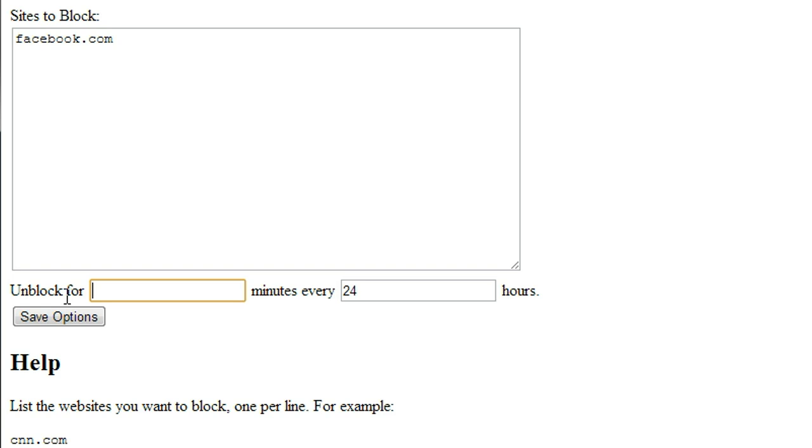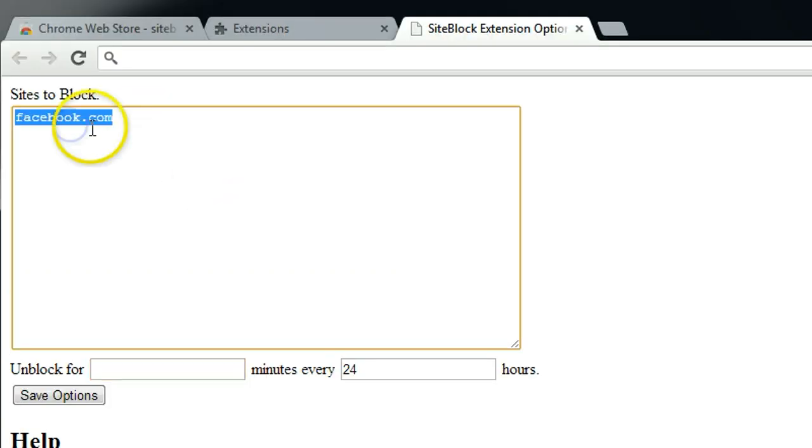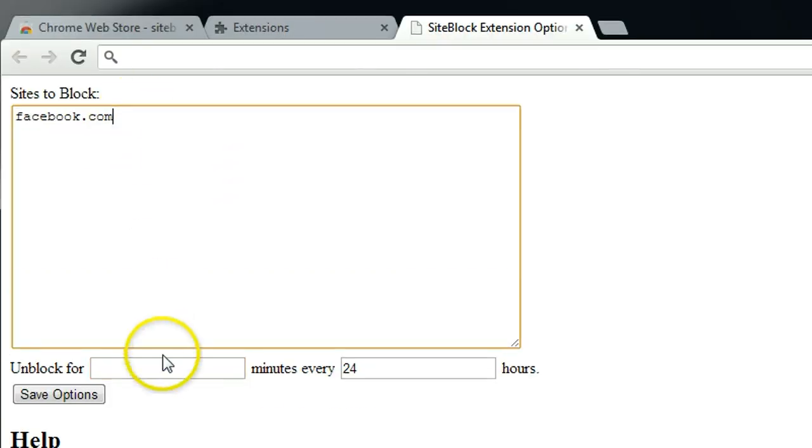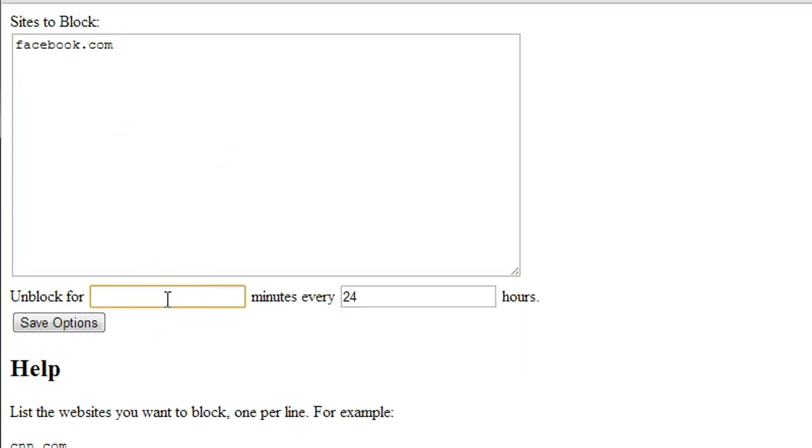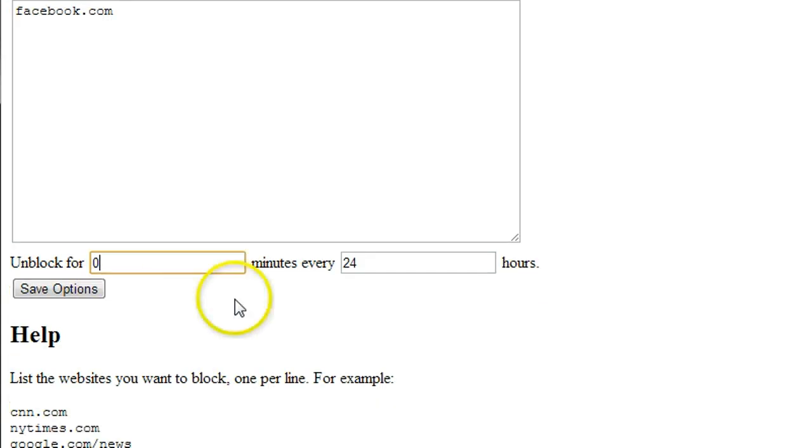But in general, let's say I don't want to use Facebook at all. So unblock for zero minutes means for the whole day, you can't use Facebook at all.